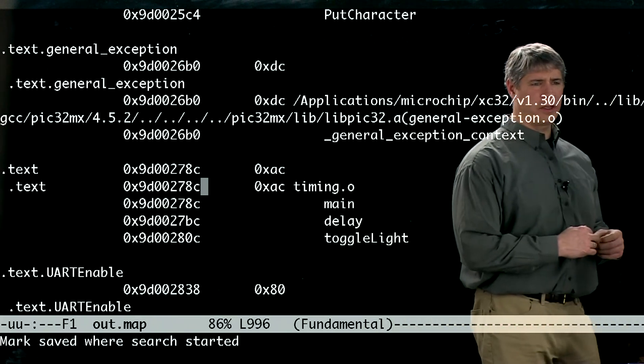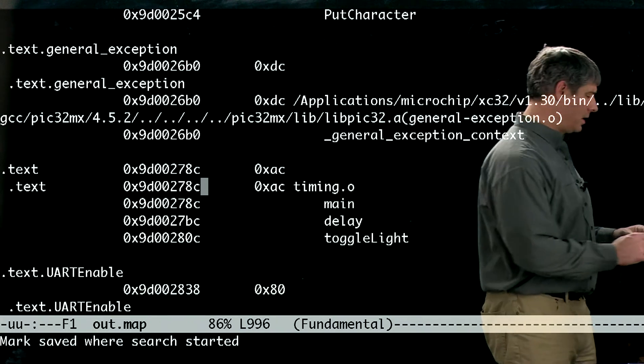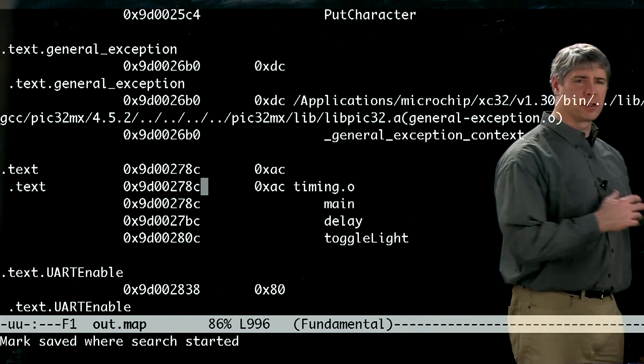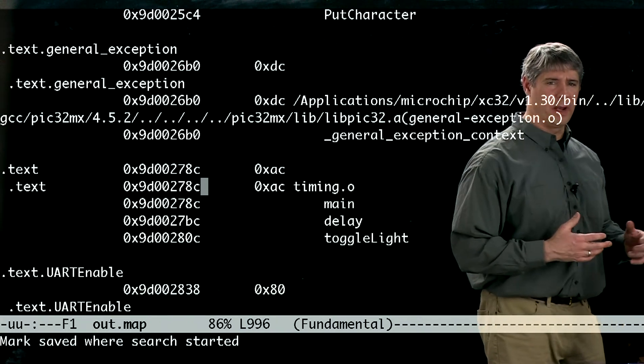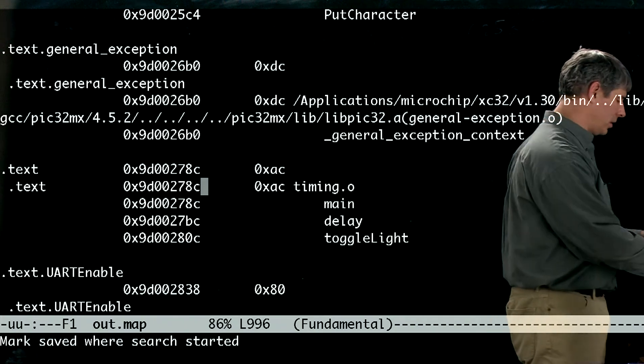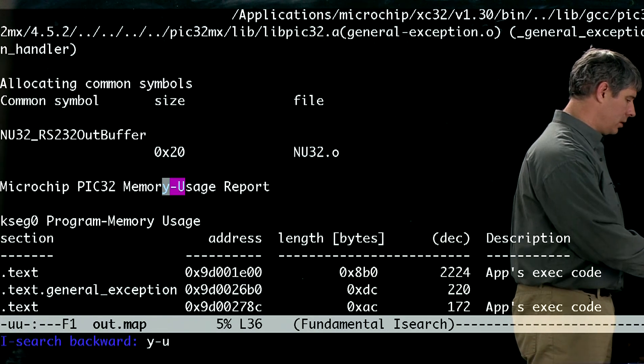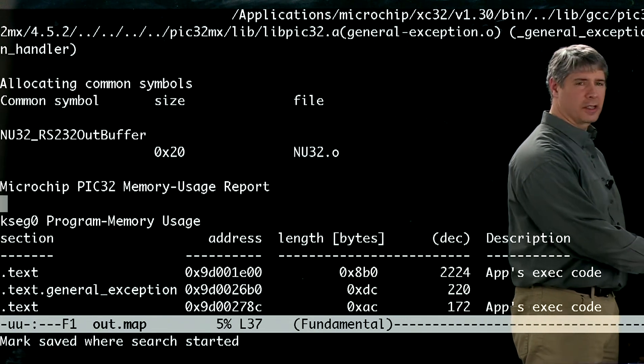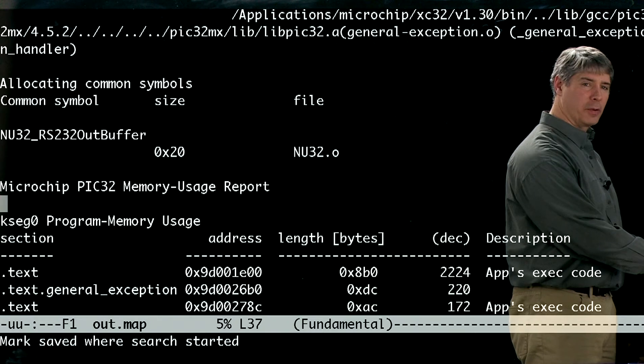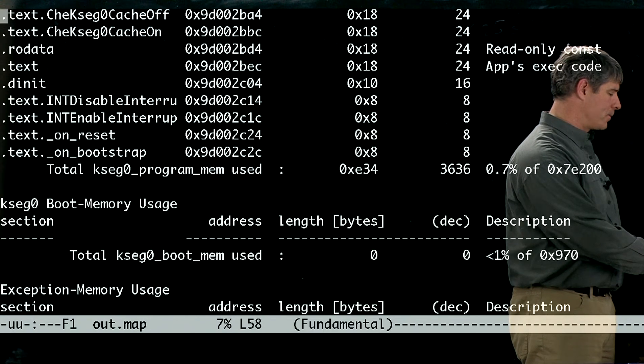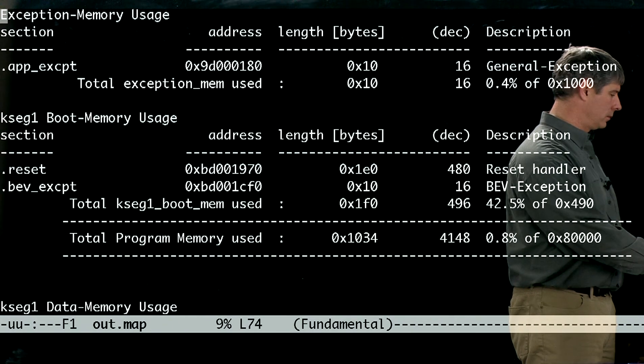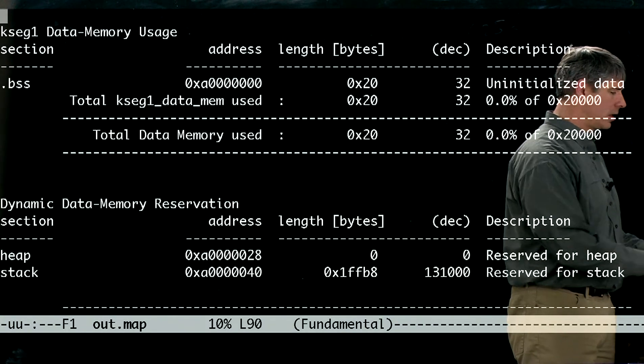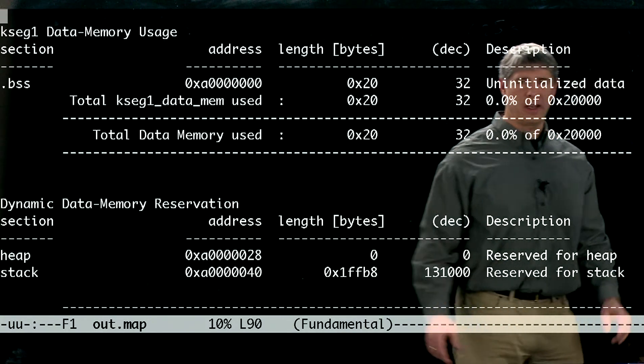Another thing we can do is look at what else was placed in memory besides our code. So let's go down here. It's a complicated file. We won't look at all of it.